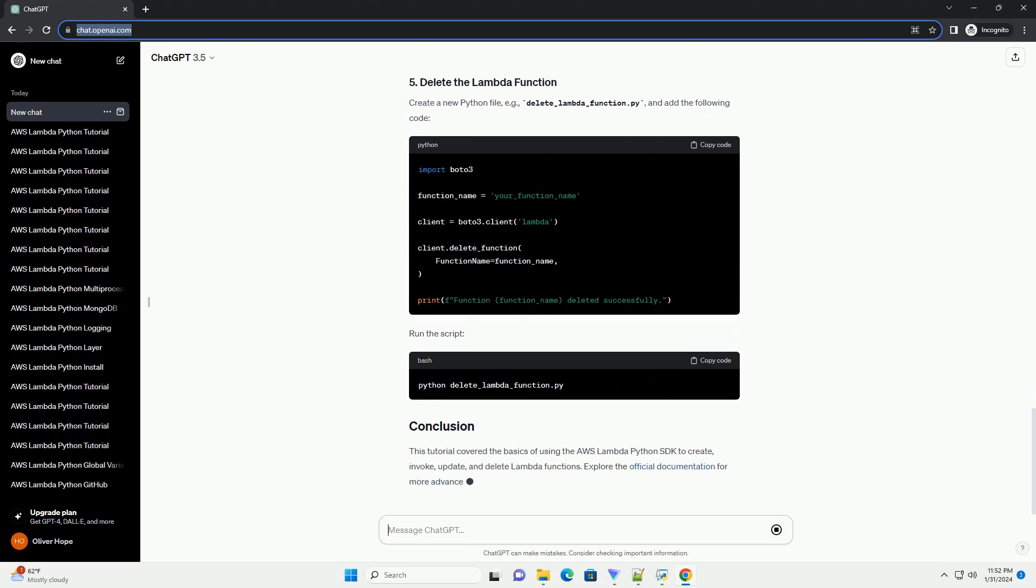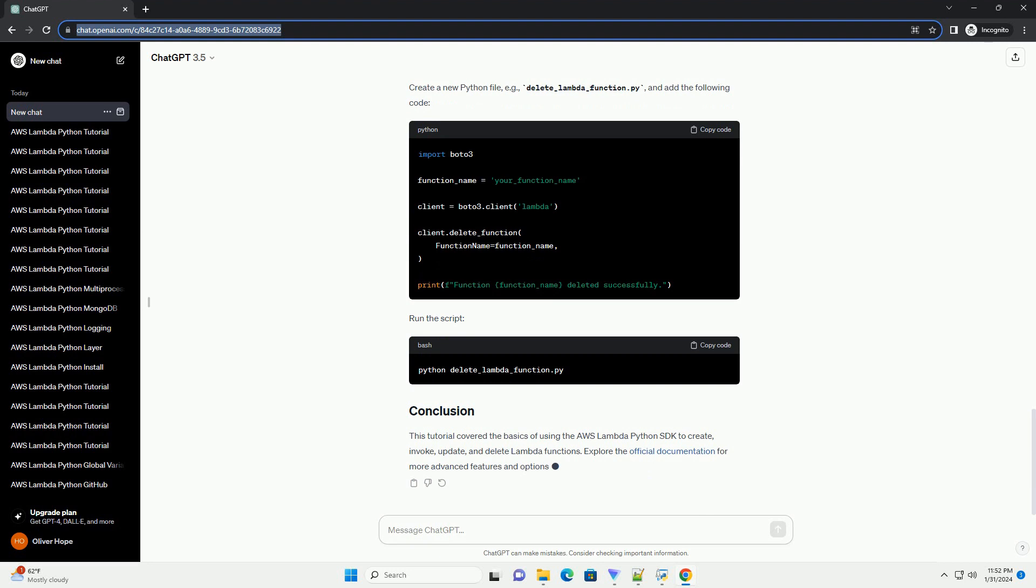Let's create a simple Lambda function using the AWS Lambda Python SDK. Create a new Python file, example create_lambda_function.py, and add the following code. Replace placeholders like your_function_name, your_account_id, and your_execution_role with appropriate values. Run the script.